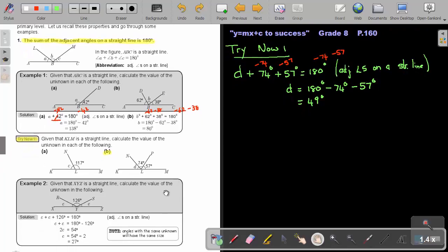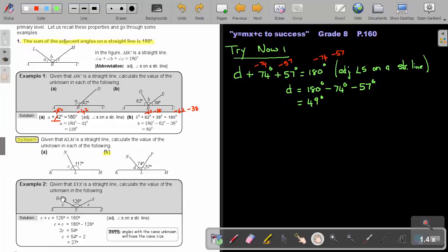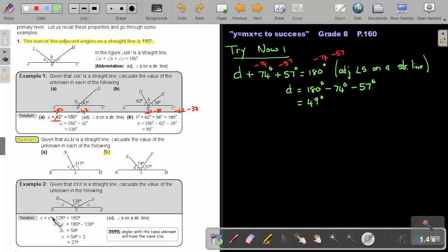Given that XYZ is a straight line, calculate the value of the unknown. For E: if you see two E's, that means angle RYX and angle SYZ are exactly the same — they are equal. So I do the same as before. I say E plus 126 plus E will give me 180, and there's my reason. To cancel the 126 on this side, I subtract 126 on both sides.